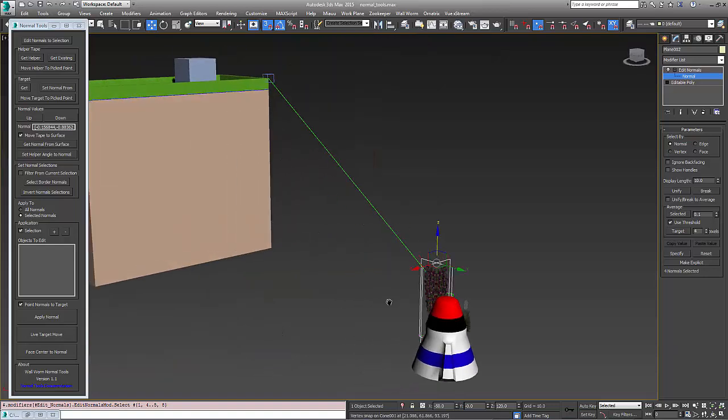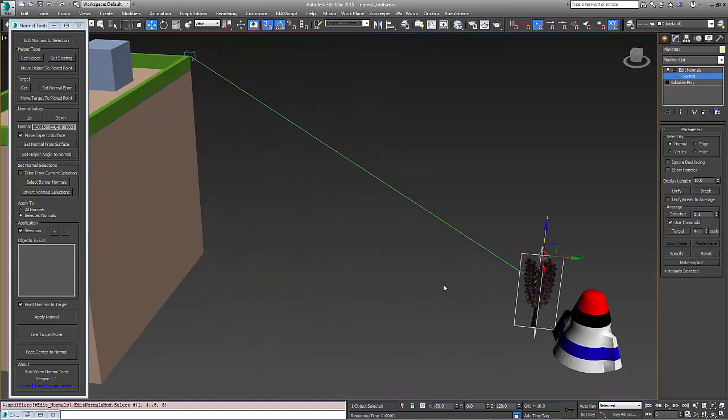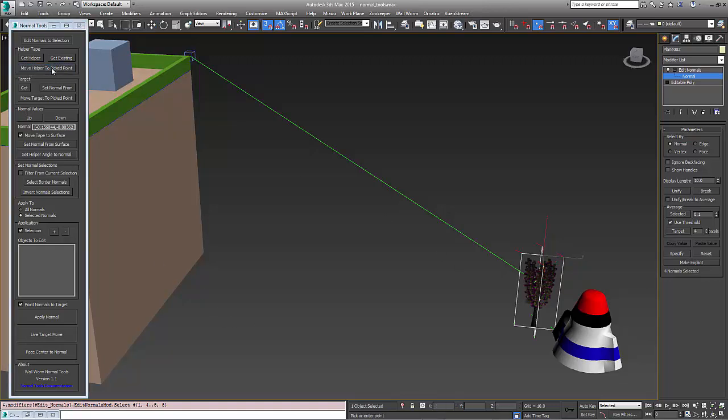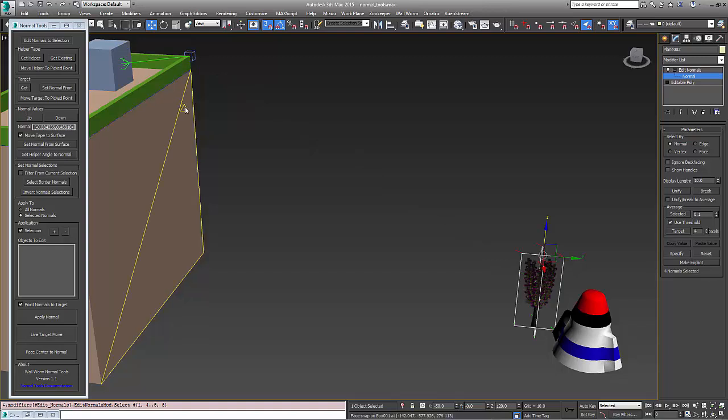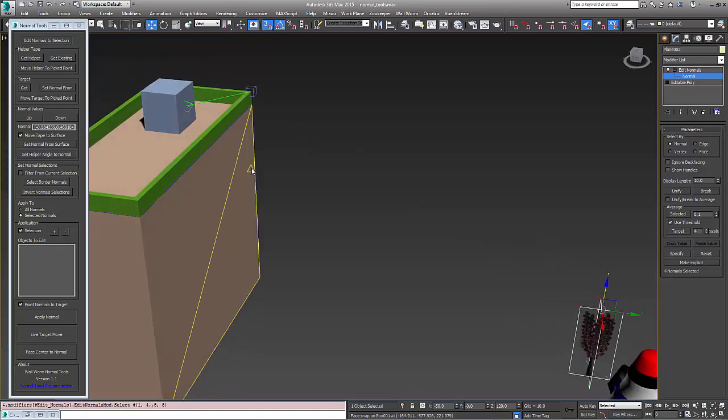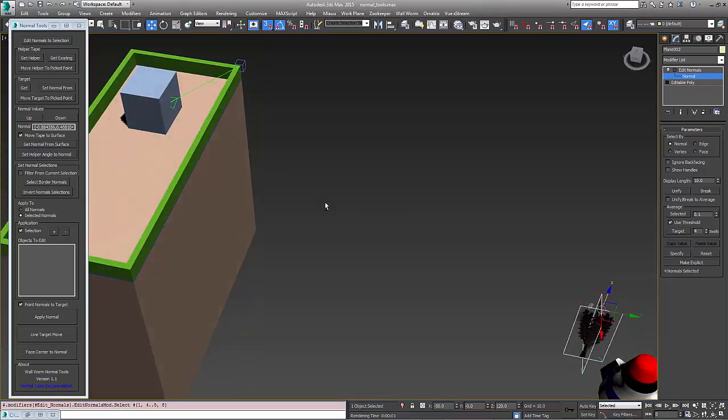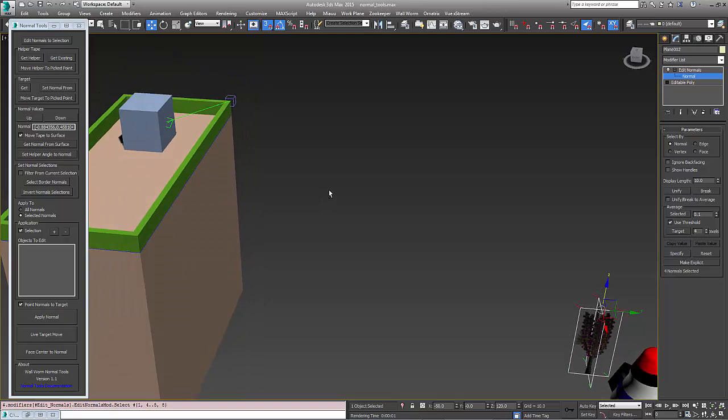Now there are tools in here for moving and getting from surfaces. So we might want to move the helper to a picked point, in which case we want to choose a surface here and we're going to choose this picked point, and we move that helper to that point. Now when we did that, the target is still where it's at.